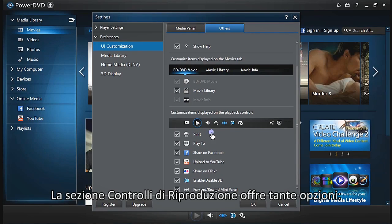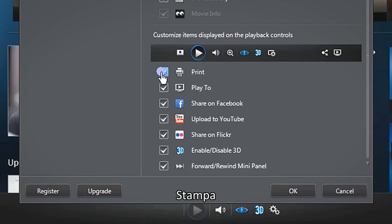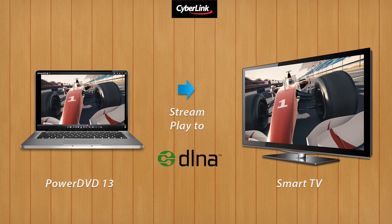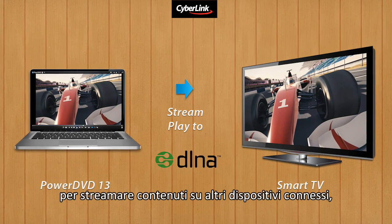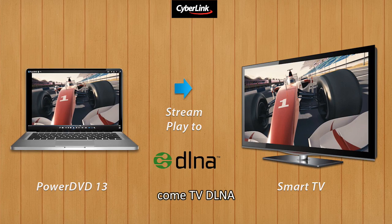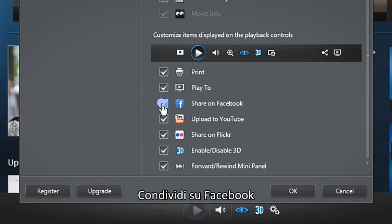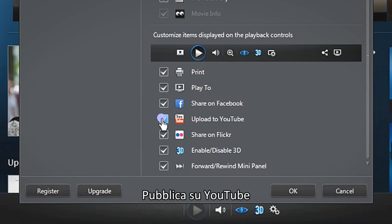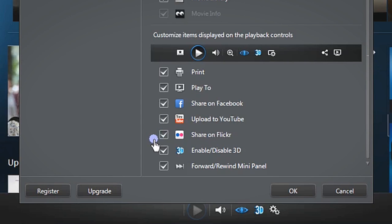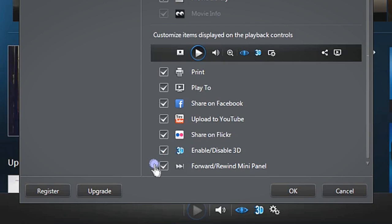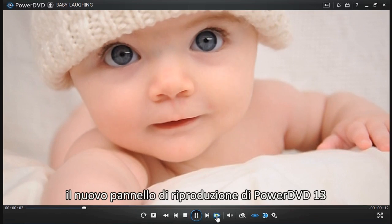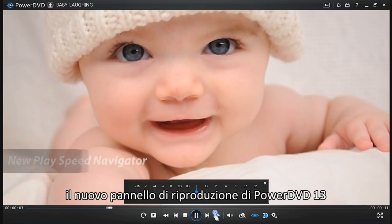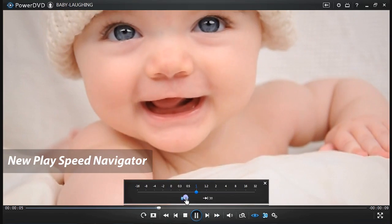The playback controls section offers more options: Print, Play to (to stream your media to other connected devices, for example, a DLNA TV), Share on Facebook, Upload to YouTube, Share on Flickr, Enable/Disable 3D, and Forward/Rewind Mini Panel—PowerDVD 13's new PlaySpeed Navigator.